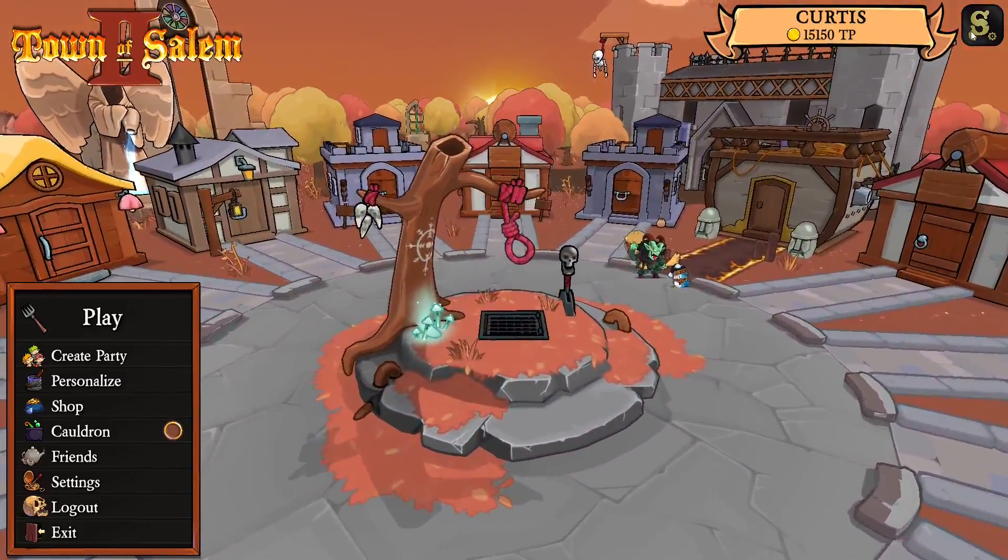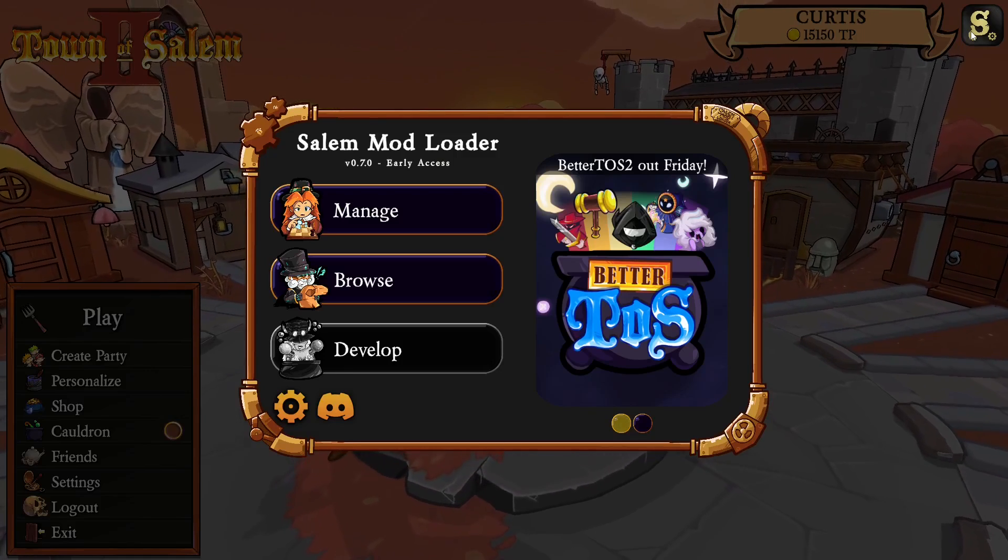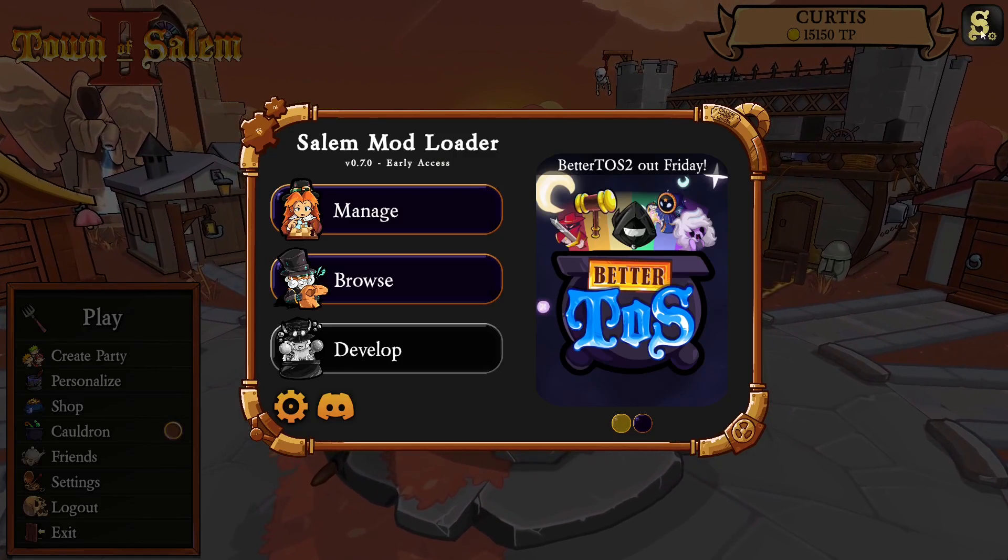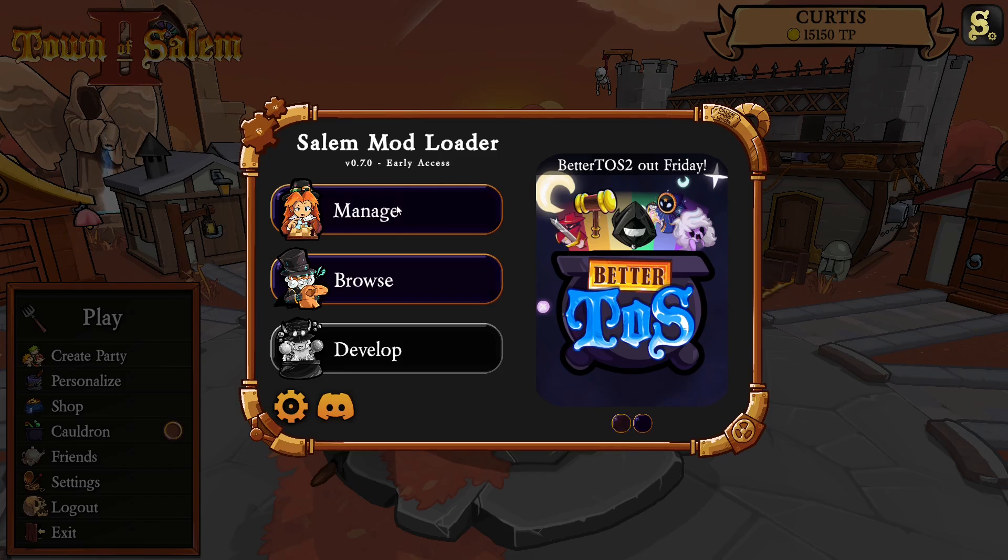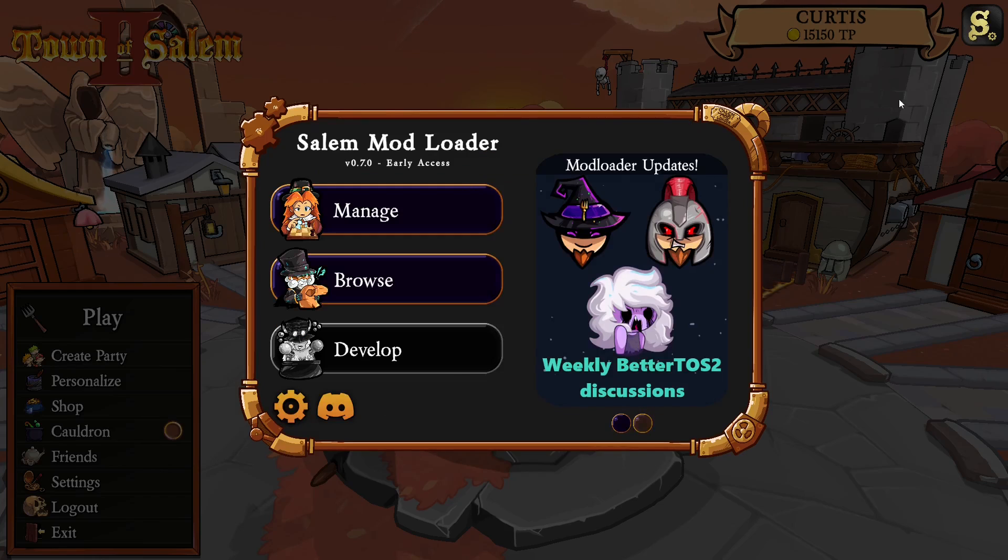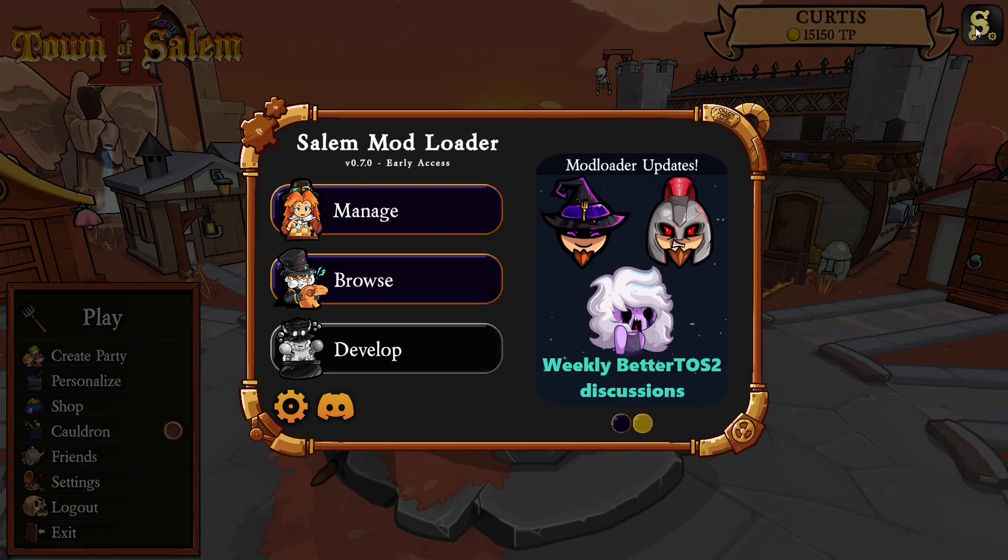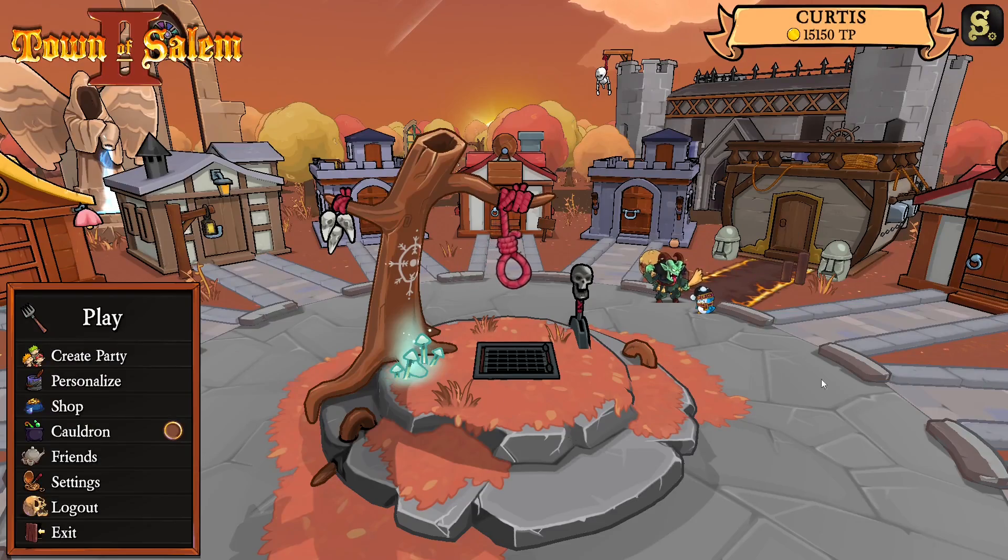If the mod loader is installed correctly, you should see this mod loader icon. You can click on it. BetterTOS 2 will be in this folder here. It'll have a different icon. And that's the installation guide for Salem mod loader and BetterTOS 2 on Windows.